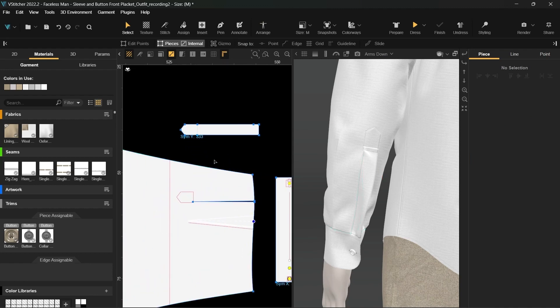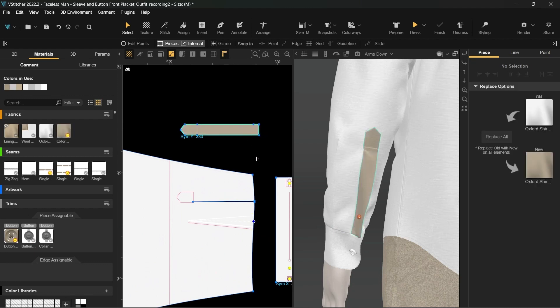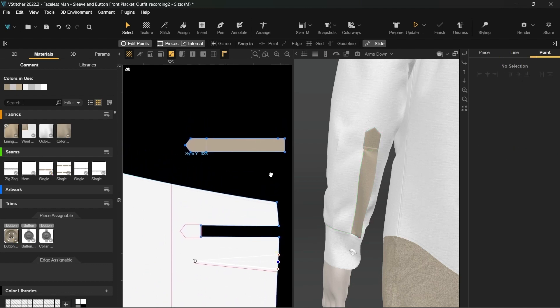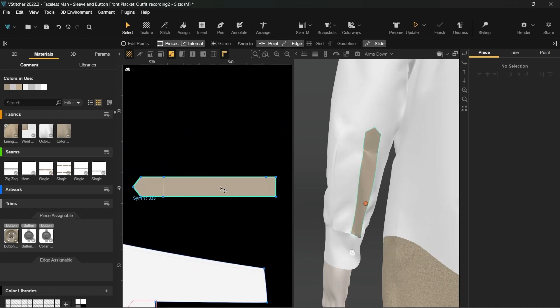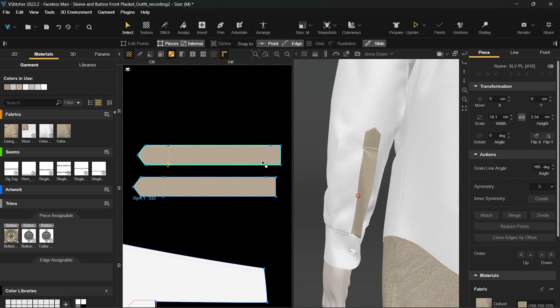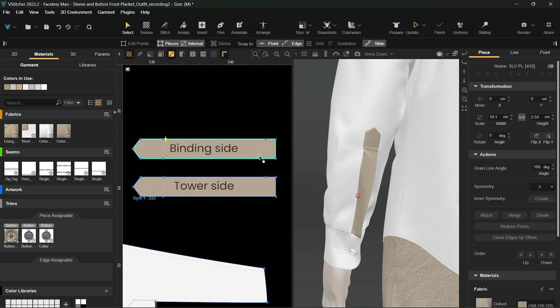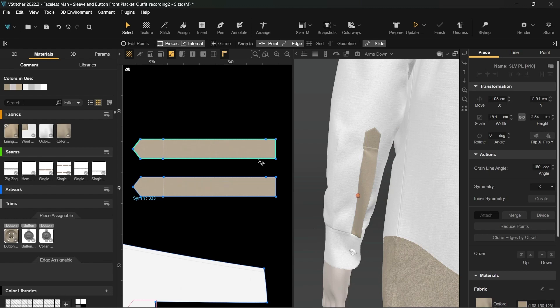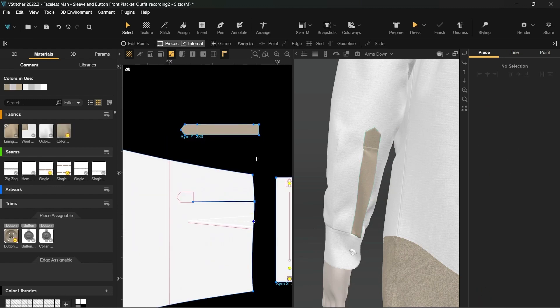Let's recolor the placket to distinguish it from the sleeve. We can use a simple placket from the downloaded block as a start. To create the placket, we'll need two pattern pieces. One for the tower side and one for the binding side. To make the process faster, we'll duplicate the tower side. Note that the taller side of the placket is referred to as the tower side and the shorter side is called the binding side. Some patterns combine these two pieces into one. The benefit of separating the piece into two is you can use different fabrics for each one.